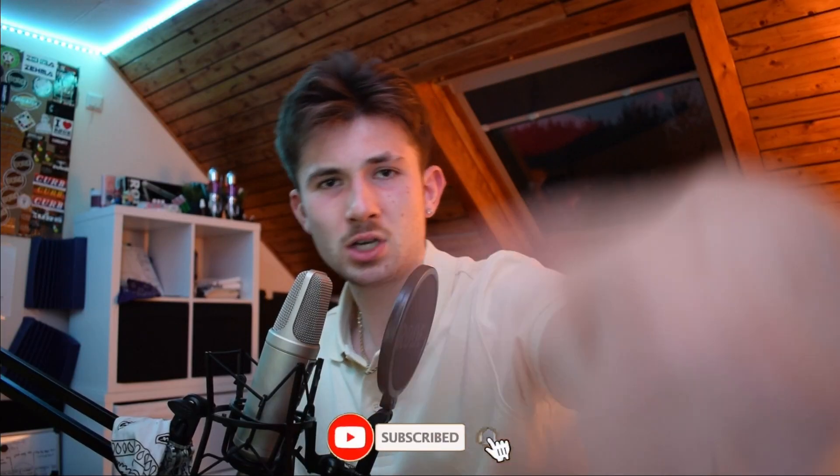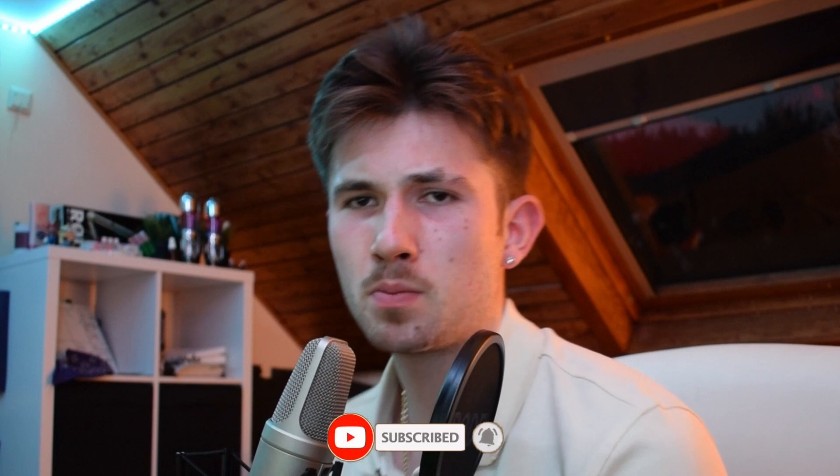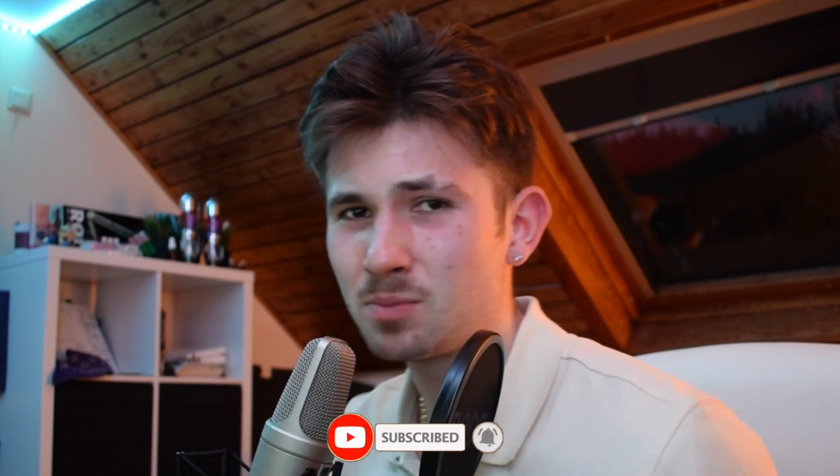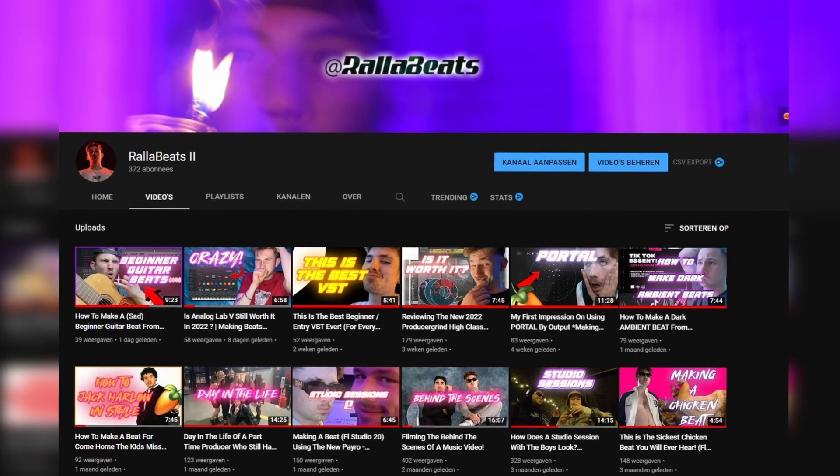Yo, what up motherfuckers, welcome back to my channel. In today's video we're gonna be making the craziest beat you ever heard with stock plugins. Let's get into it. If you didn't already know, my name's Ralla Beats. If you fuck with the vision, subscribe. We're now at 370 subs.